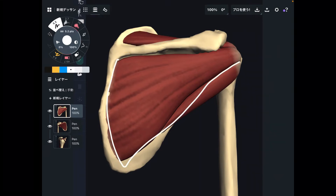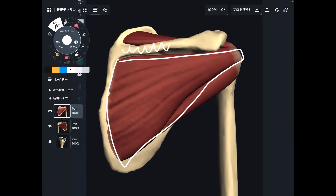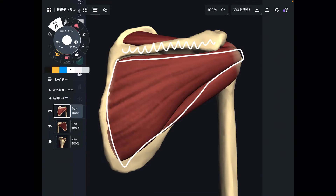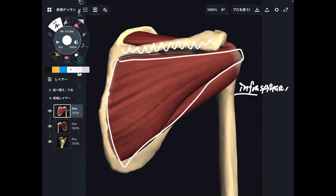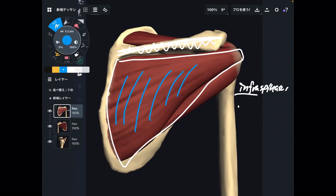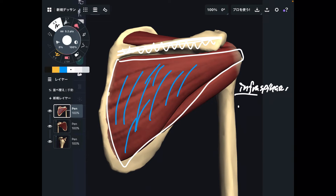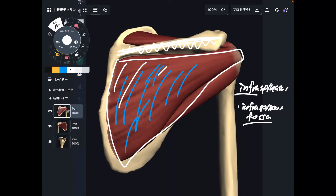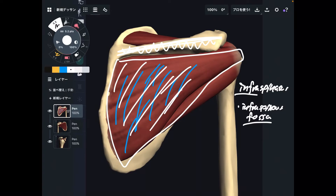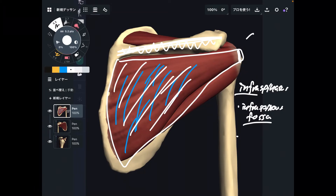Next is this broad muscle below the spine of scapula — this is infraspinatus. 'Infra' means below — below the spine of scapula. The origin is a concave surface on the back side of the scapula, called the infraspinous fossa. Infraspinatus originates from the infraspinous fossa. The insertion — do you remember the insertion of supraspinatus? It's the same place: the greater tubercle.